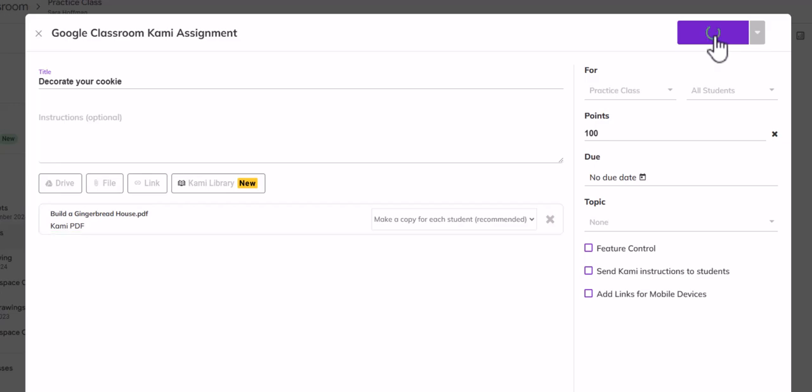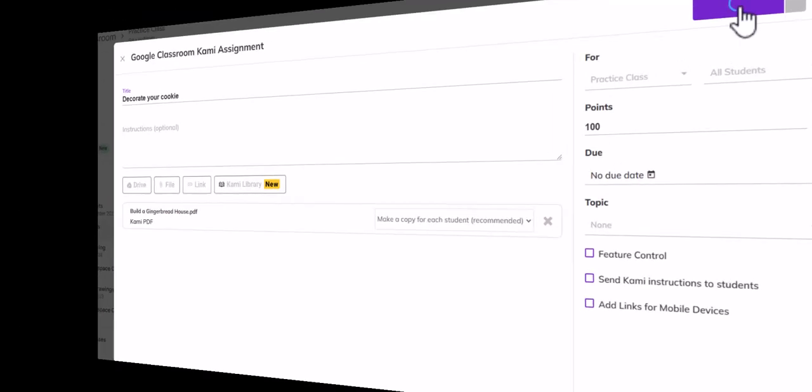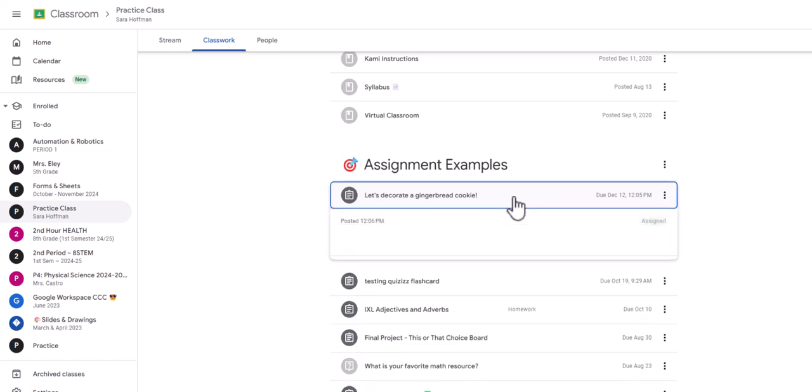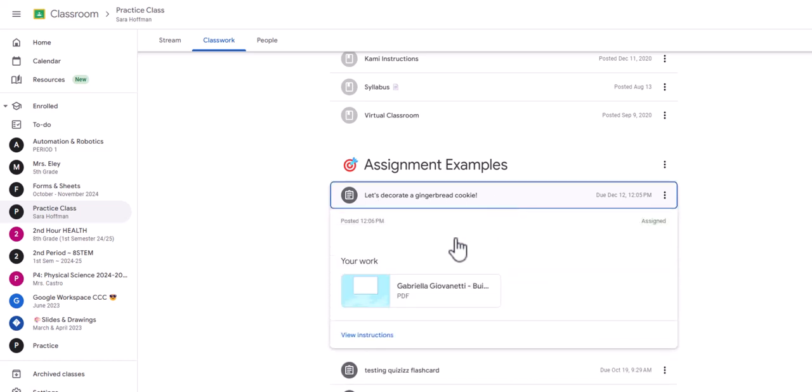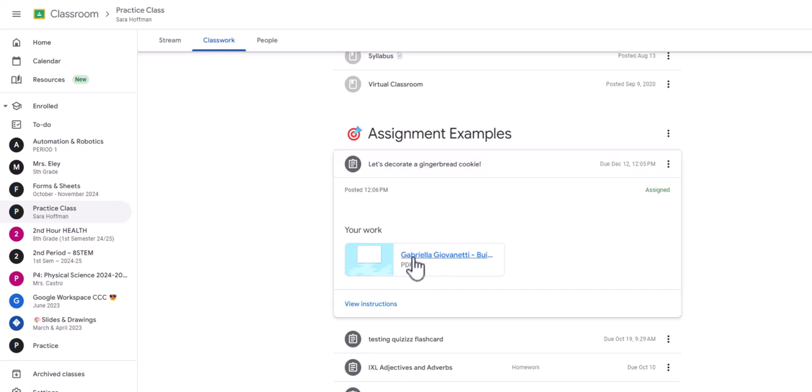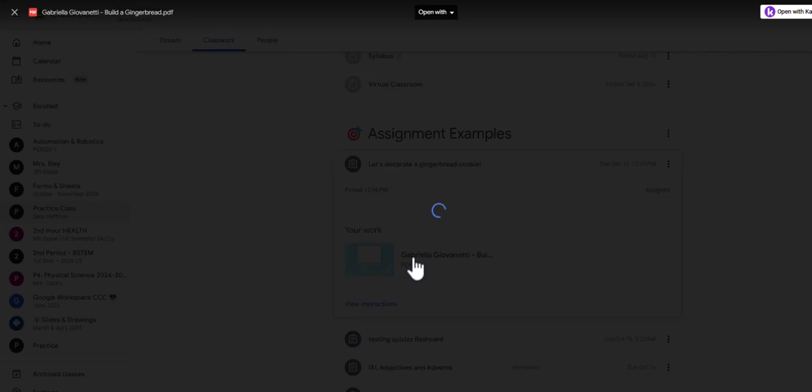The student view. All right, so now I'm in Gabby's Google Classroom. This is our fake student and here's the assignment, let's decorate a gingerbread cookie. The students are going to click on that, and then your students are just going to click on this so it's a copy for them already and it is a PDF.